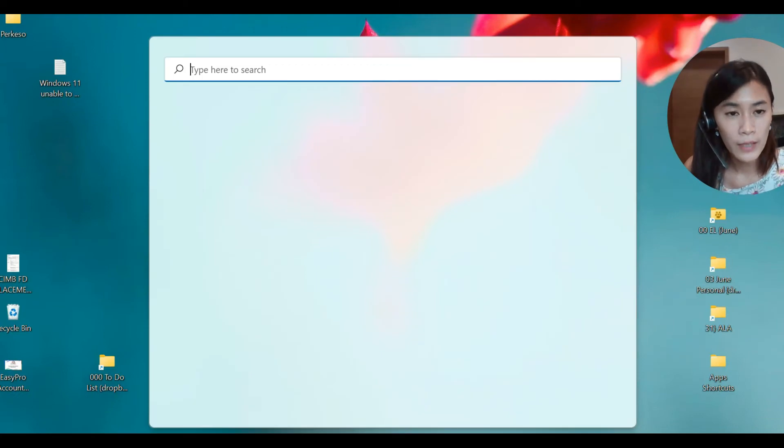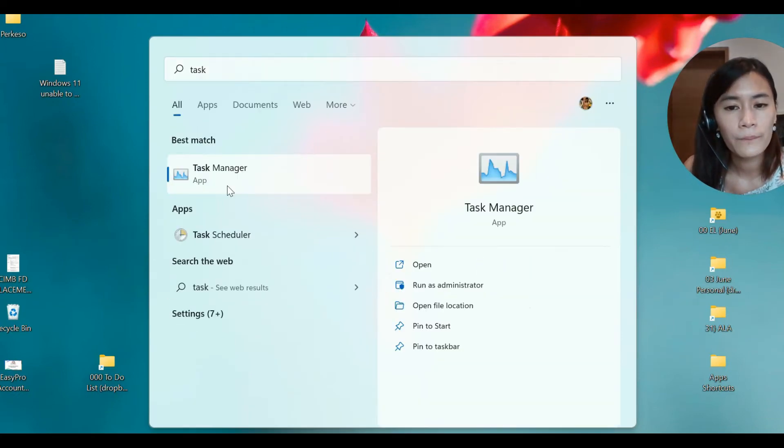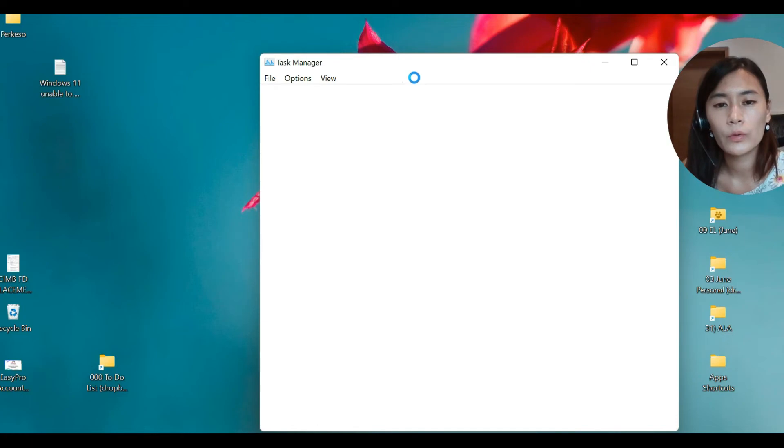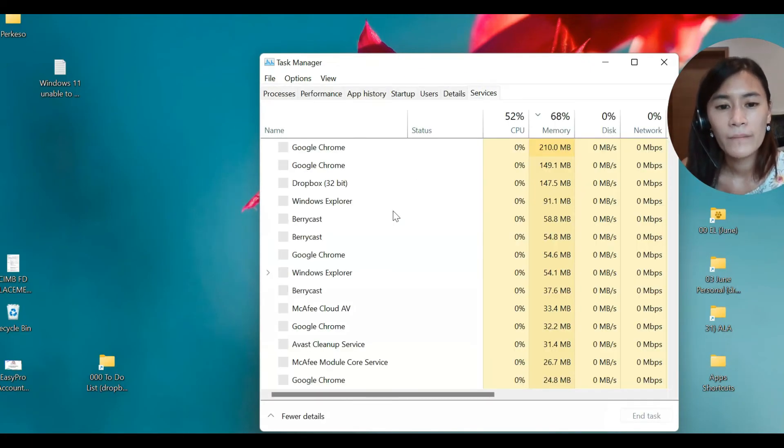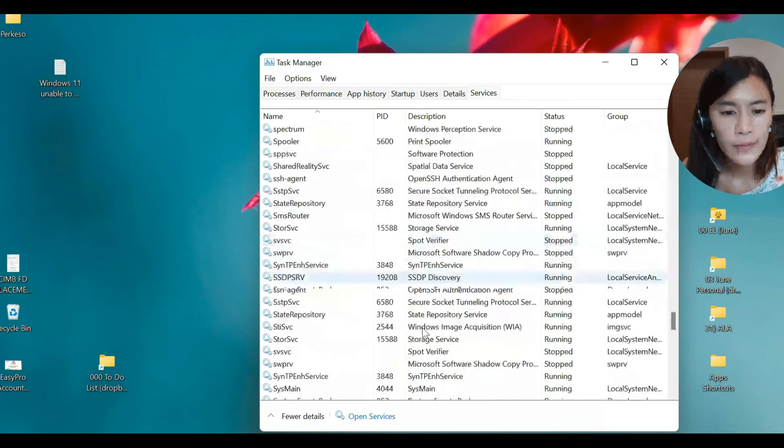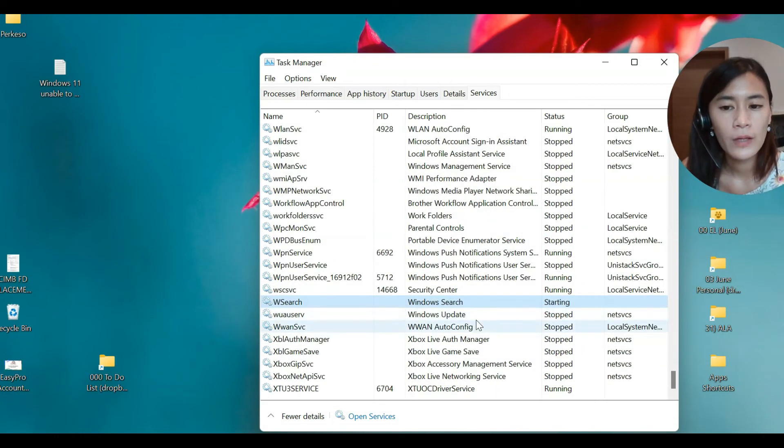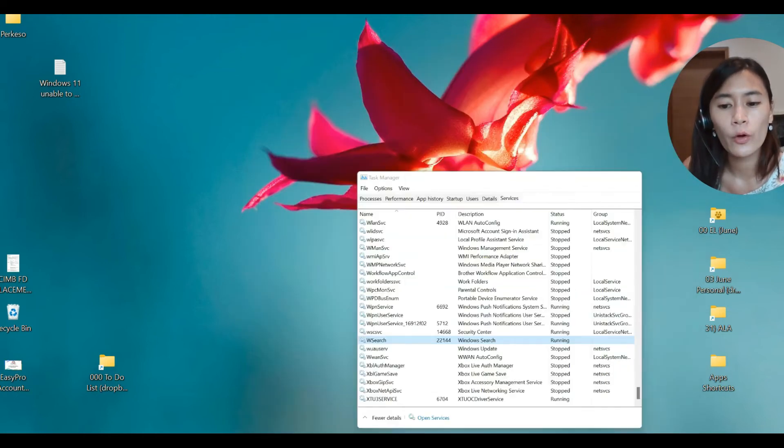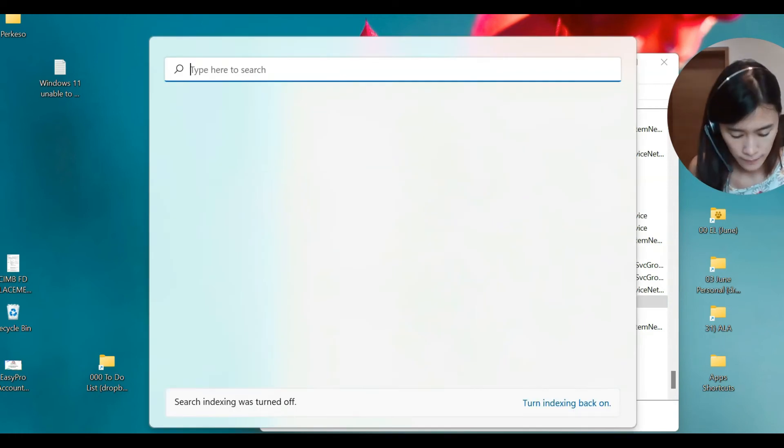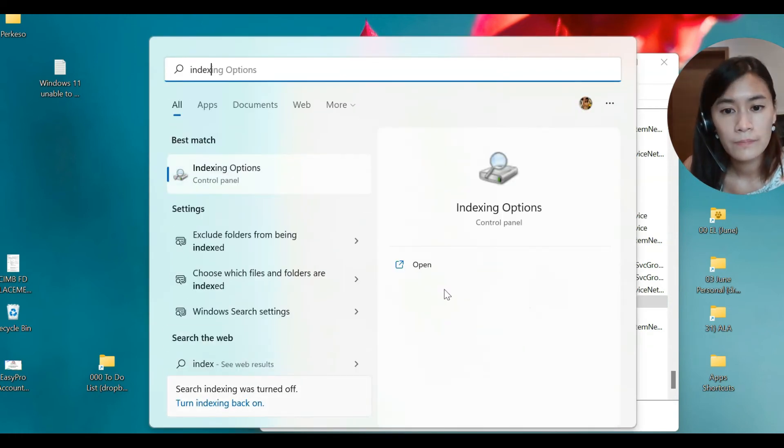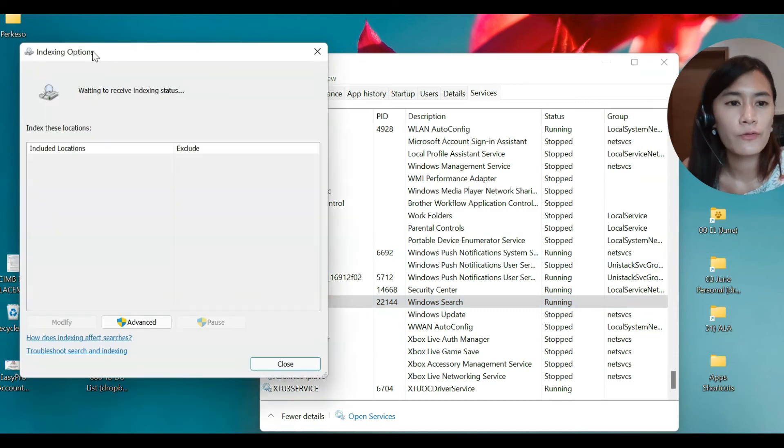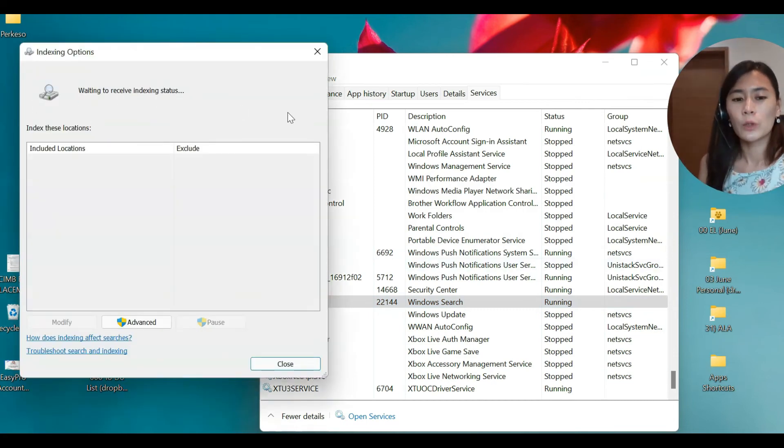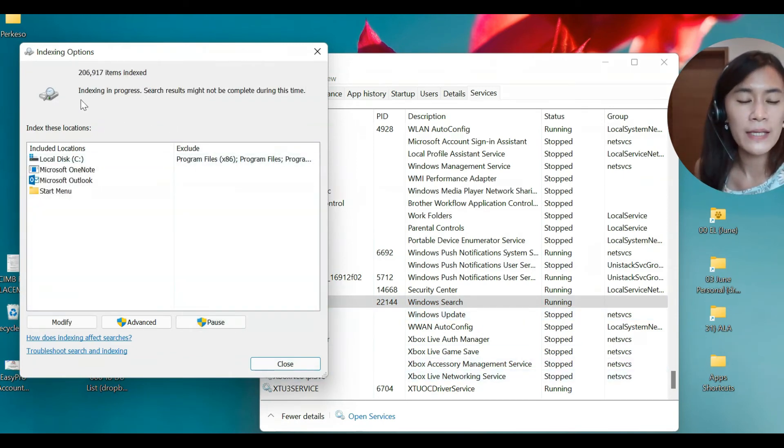Go to Task Manager, and go to Services, and go to Windows Search. Right click and click on Start. When I click on starting, it should be running. And when I go back to my indexing, which is indexing here, it should be showing that it is running right now, waiting to receive indexing status. So it will take some time to load. Then you're able to restart your indexing again. So that's why right now it's being indexing progress.